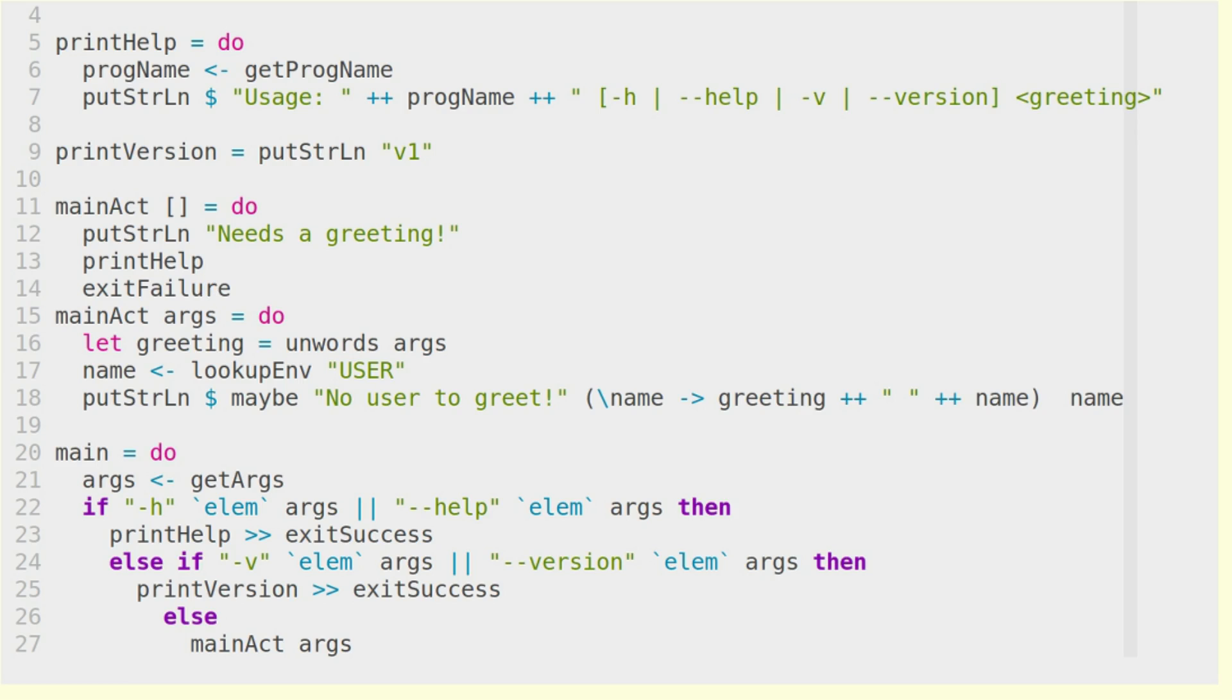We also, if we didn't want to print the help here, we could have used die for this, but whatever. And if there are arguments,